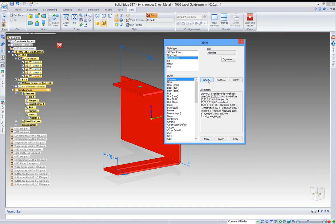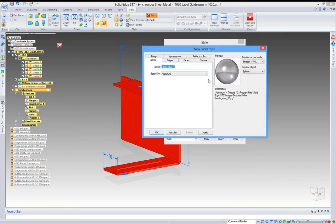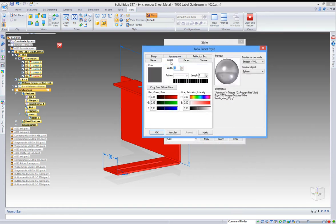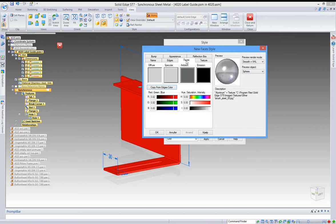Here you can define the edge color and the color of the surfaces.